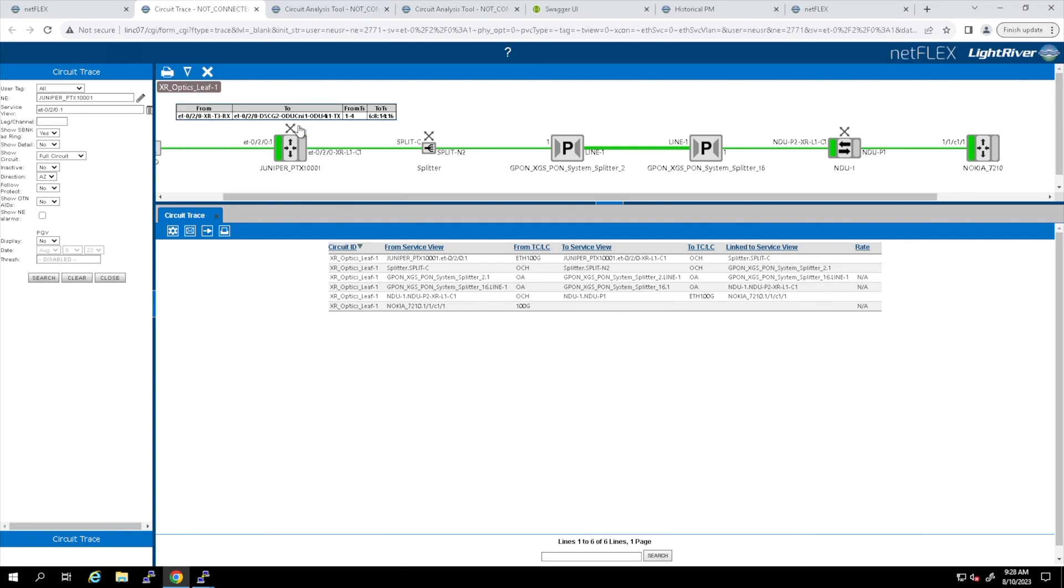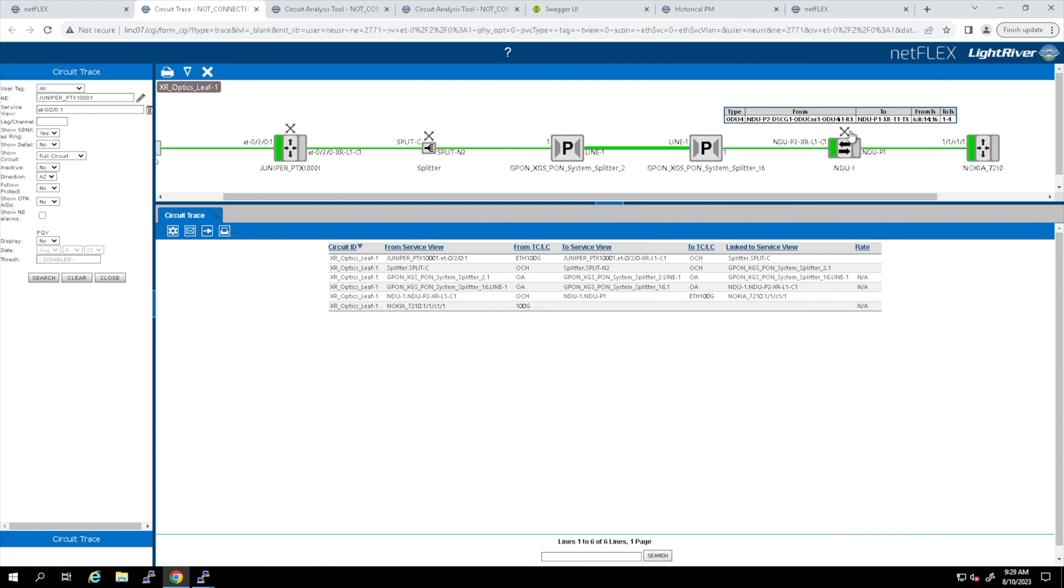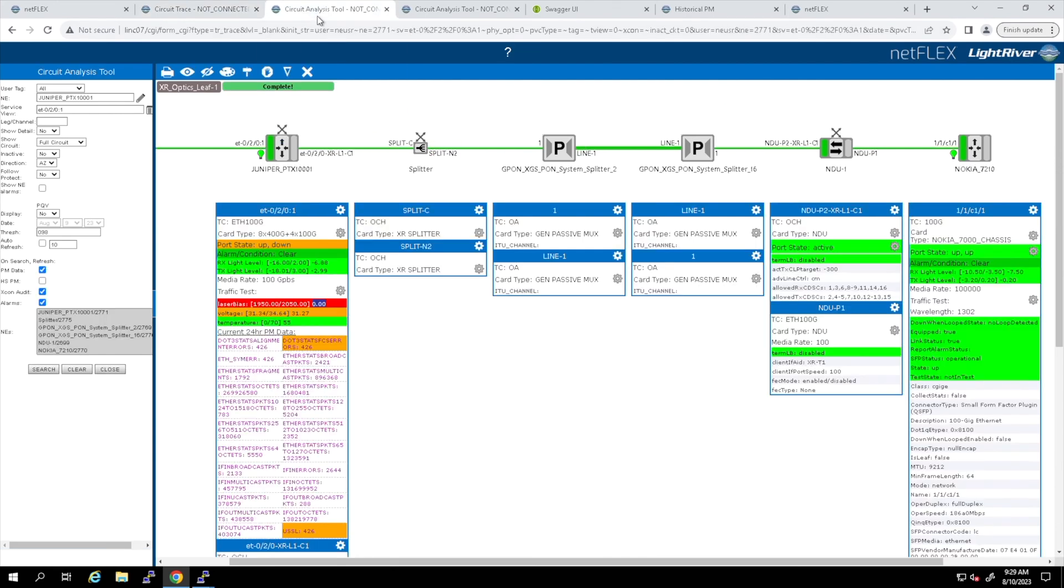Troubleshooting the optical path is easy with our automated process called the circuit analysis tool, or CAT. CAT will show the same graphical trace of the circuit, plus it will gather real-time data from each active device in the path of the network.